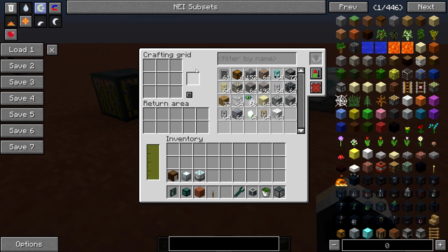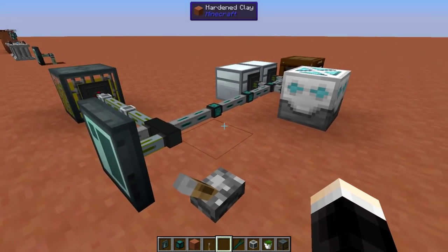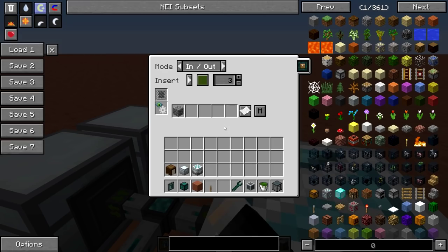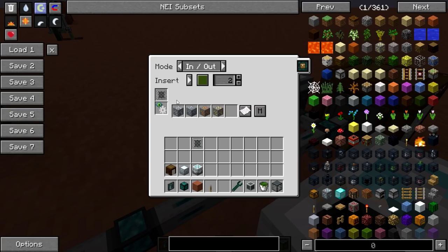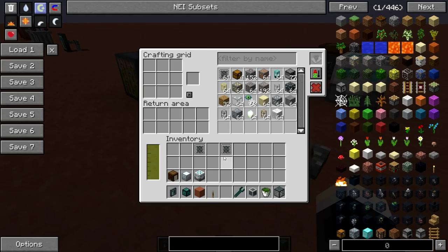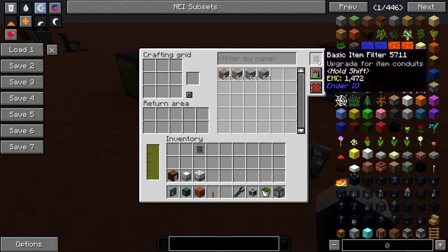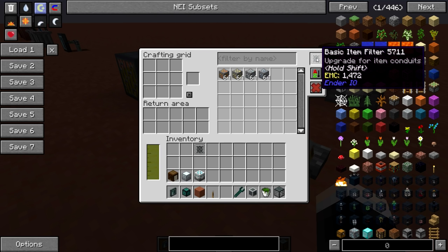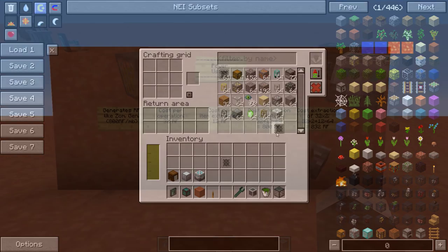One last thing you can do is view items with item filters. Grab some of the item filters we made, put an item filter up here, and now it'll only show the items that are inside that filter. Put this one in and you can see how that works.